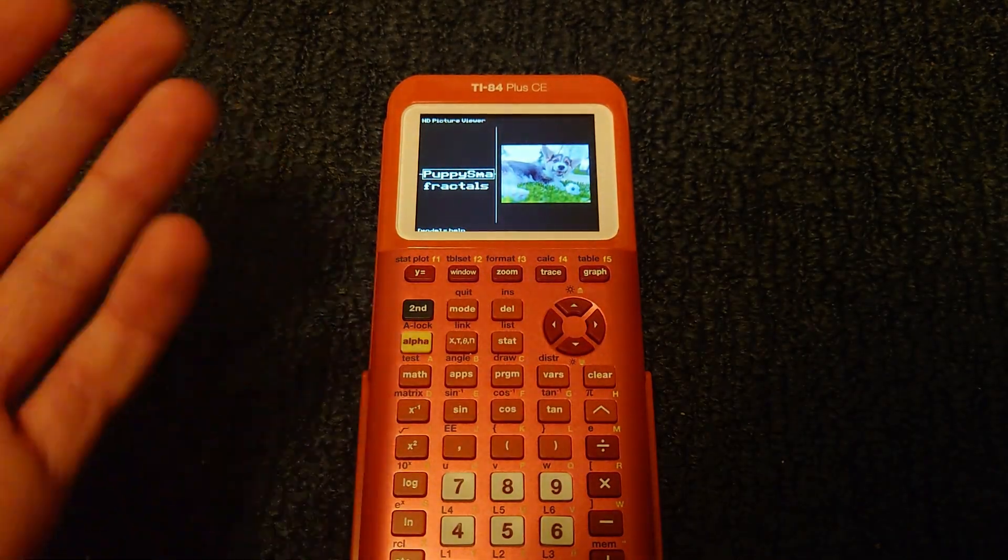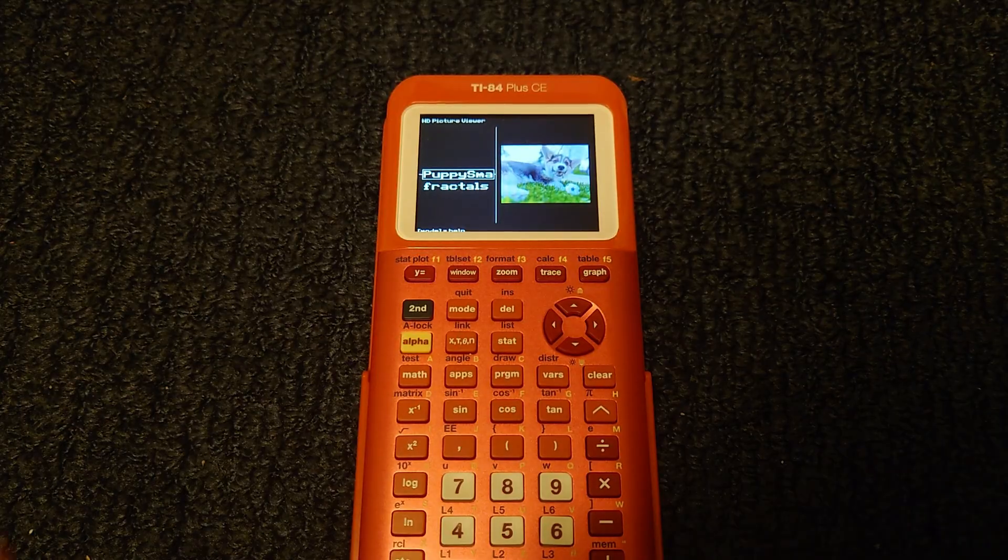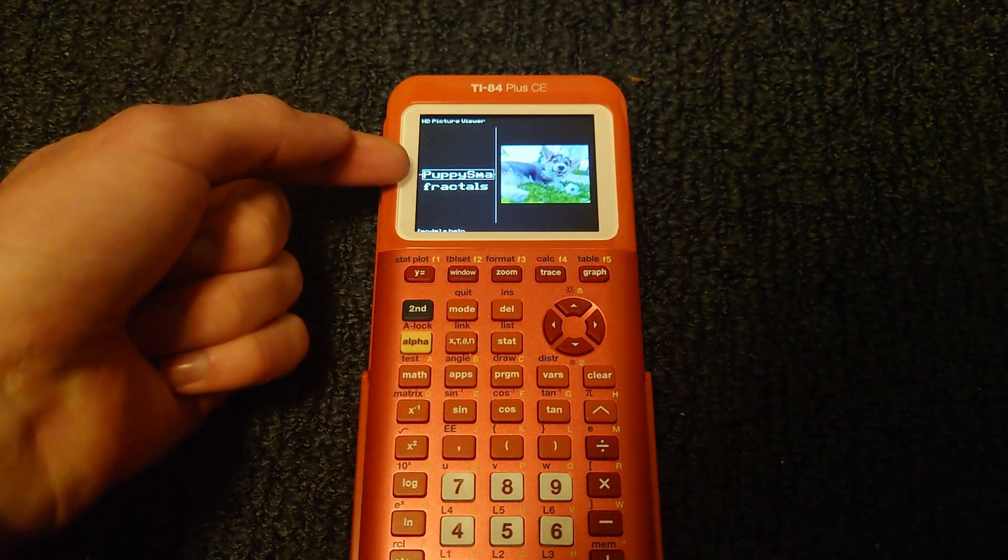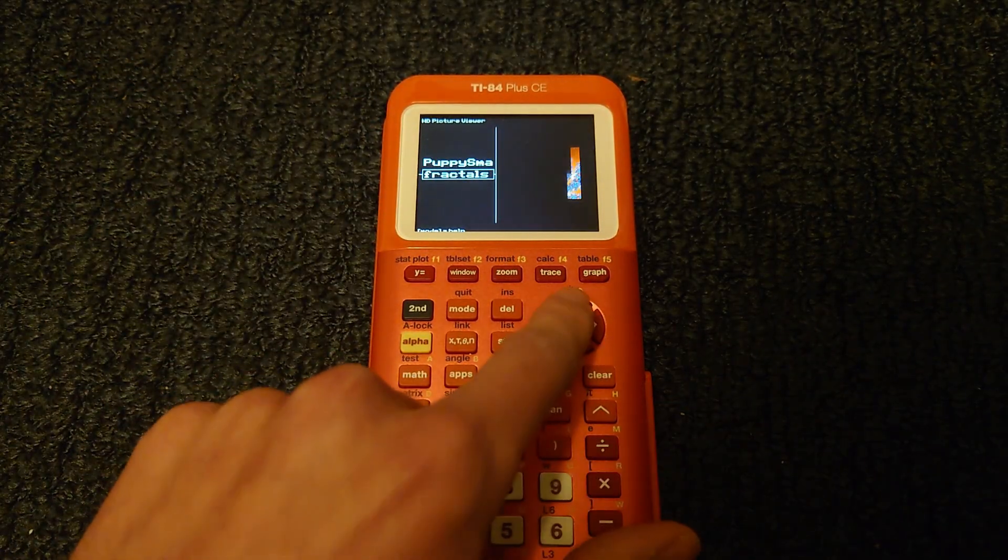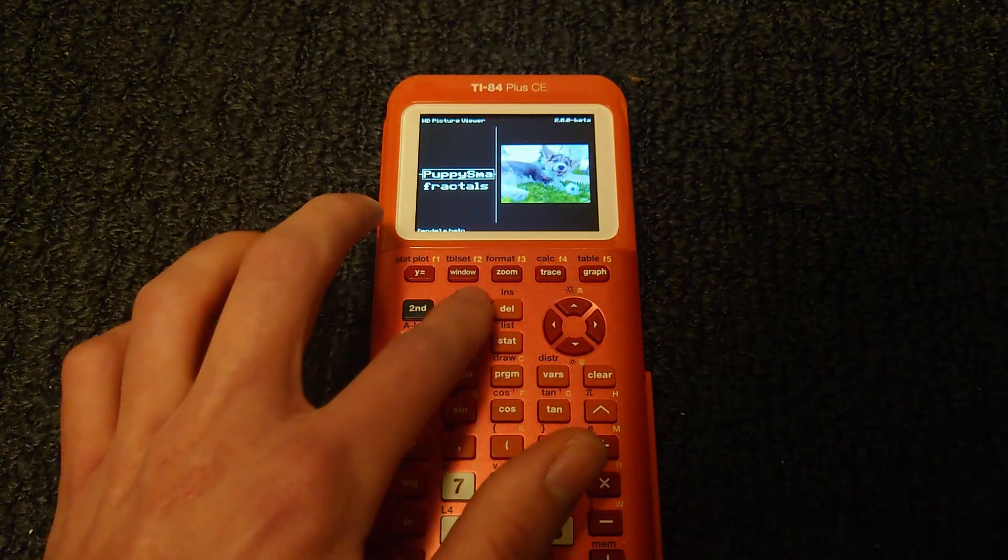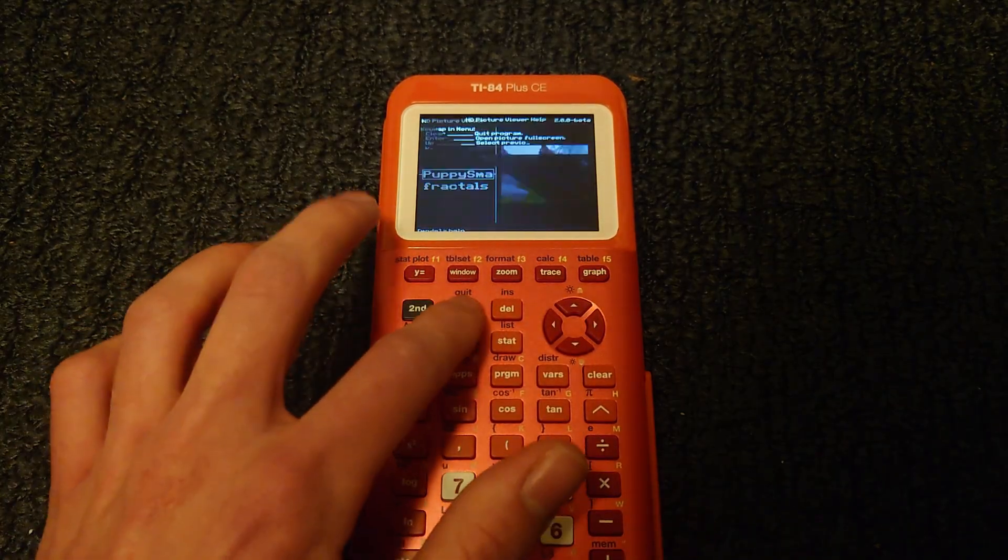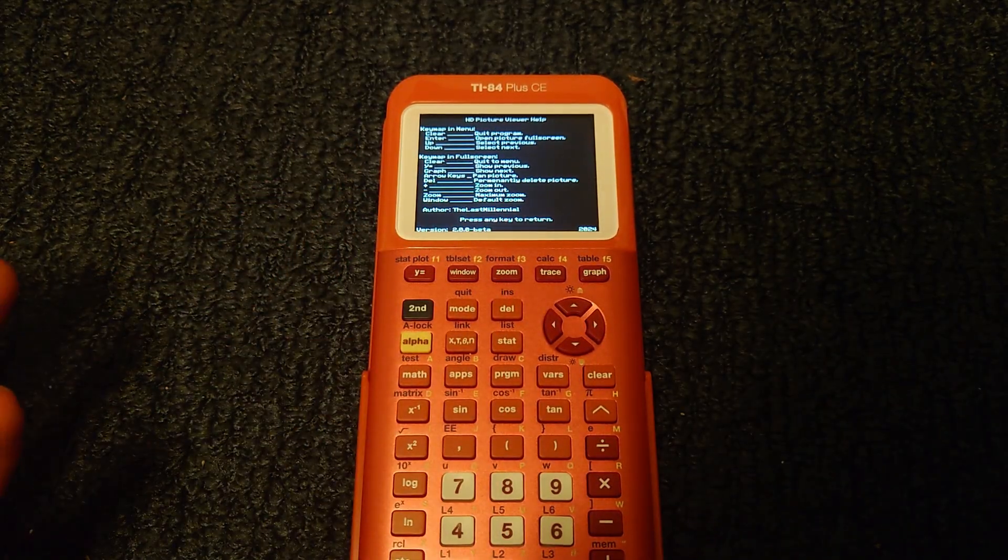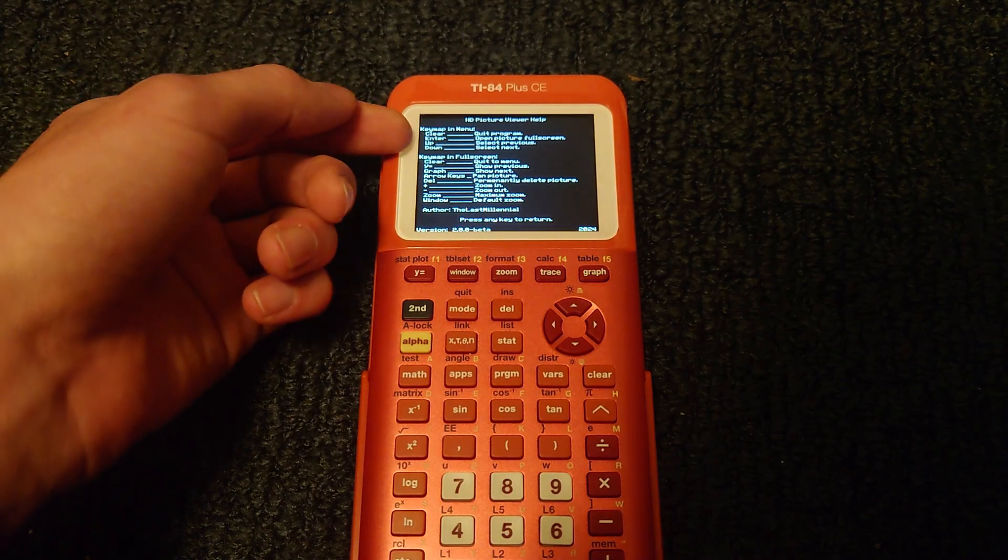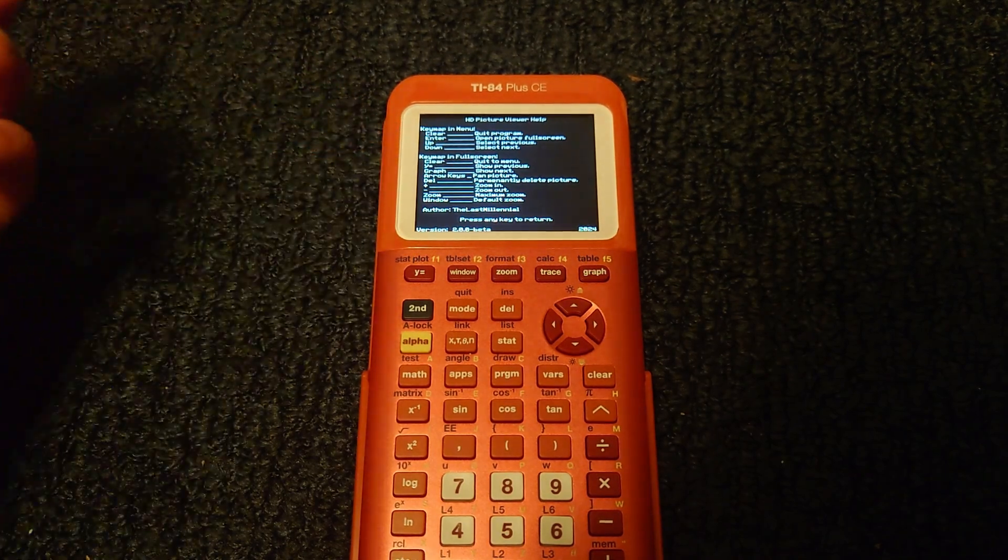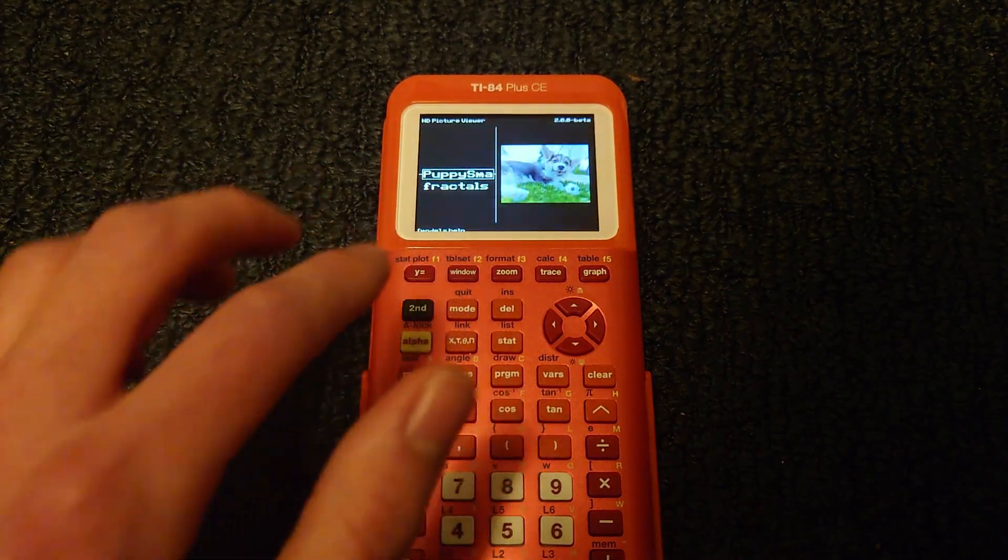And here we go, we are immediately launched into HD Picture Viewer, which detected the example image as well as the fractal image. Before I go any further, pressing mode will open the help page. This will show you what keys do what at any point in the program. Press any key to escape.